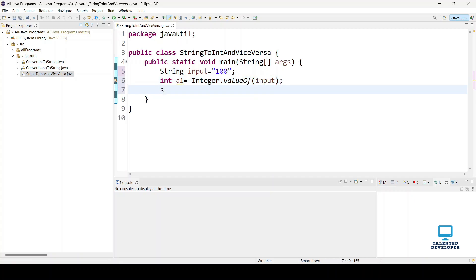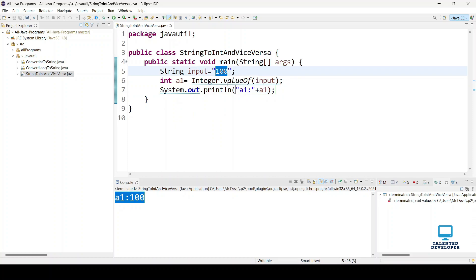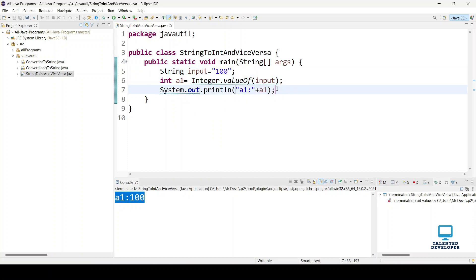Let's print a1 and run it. You can see here the string "100" has been converted into an integer and it's printed at this line.